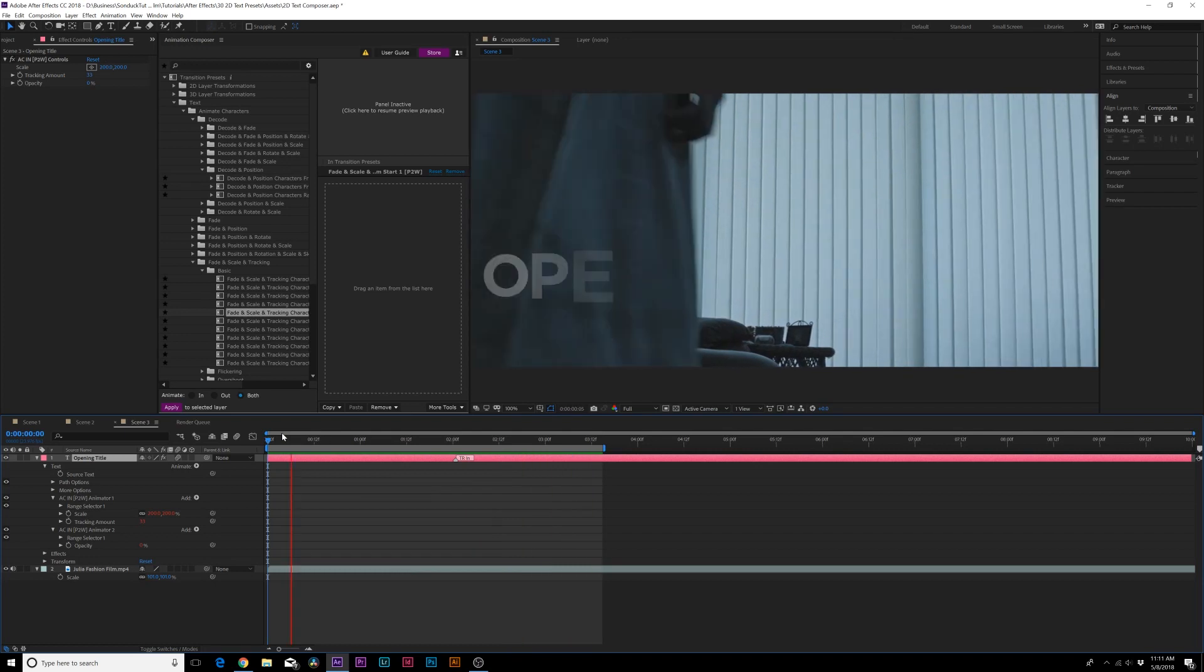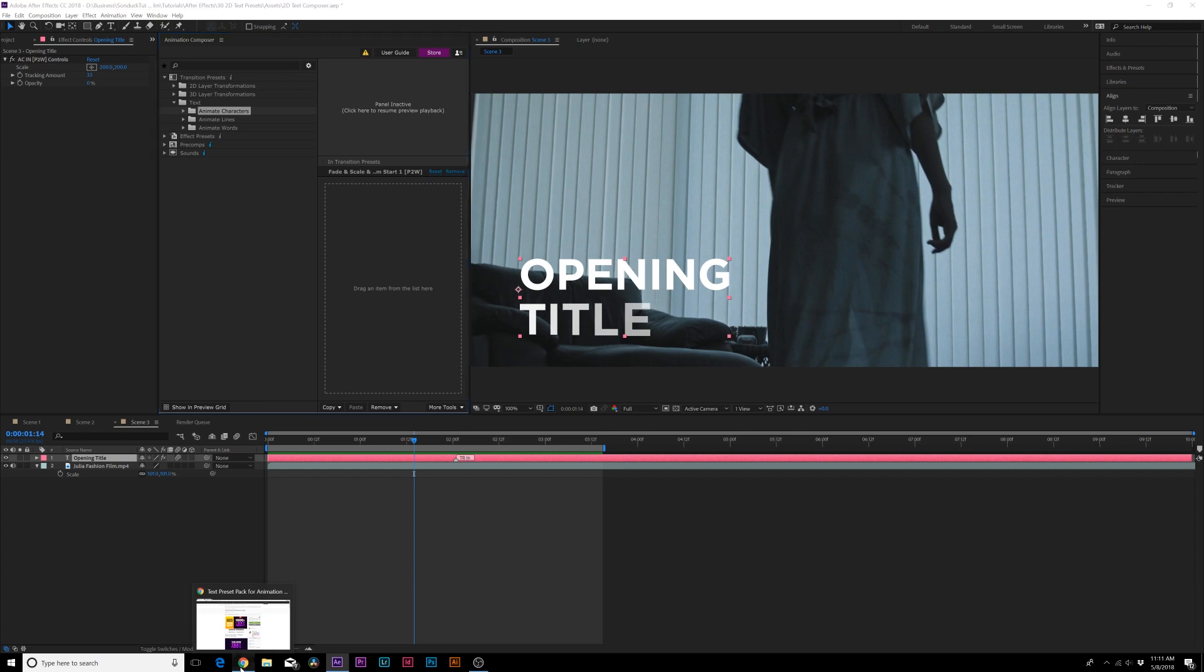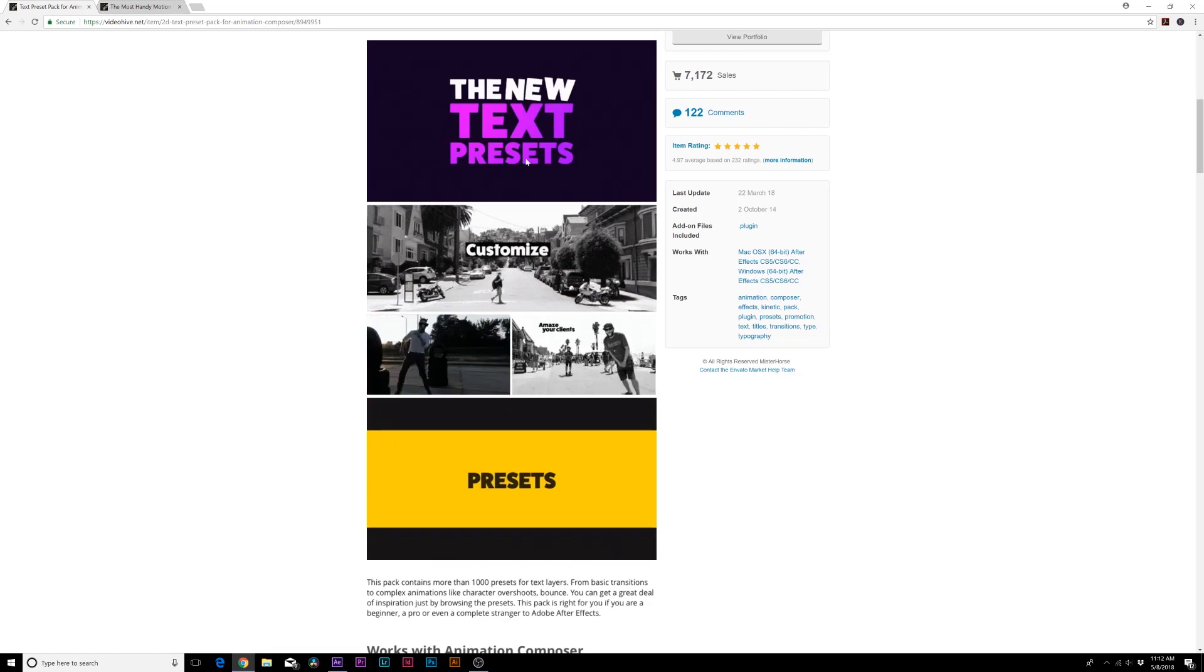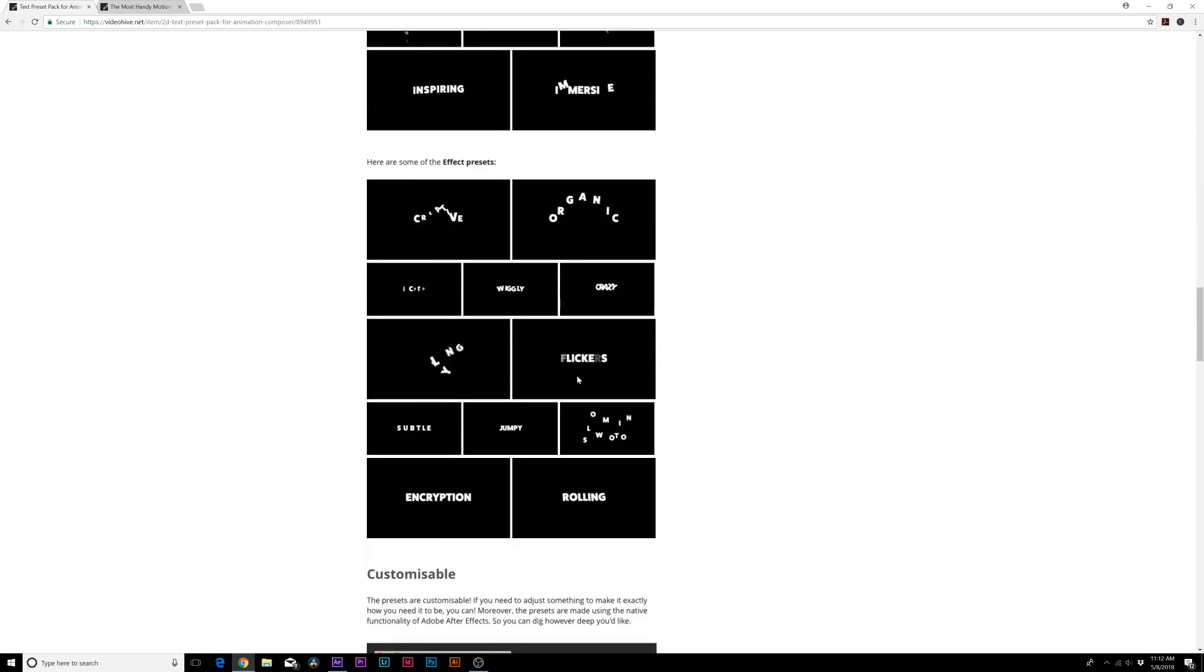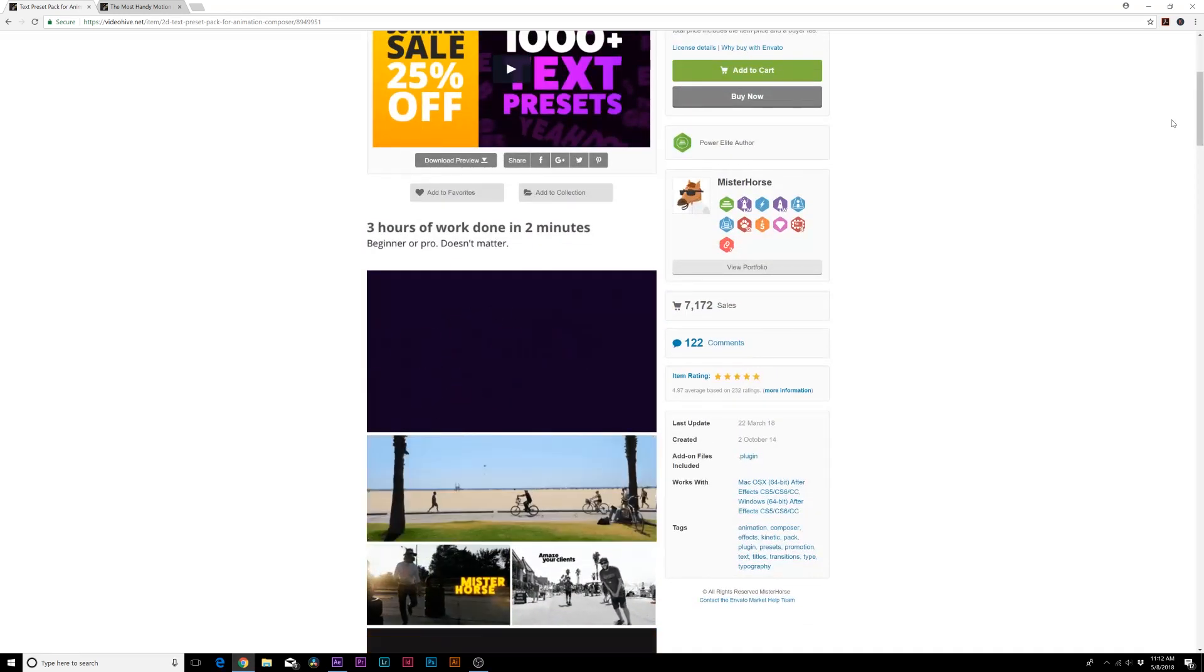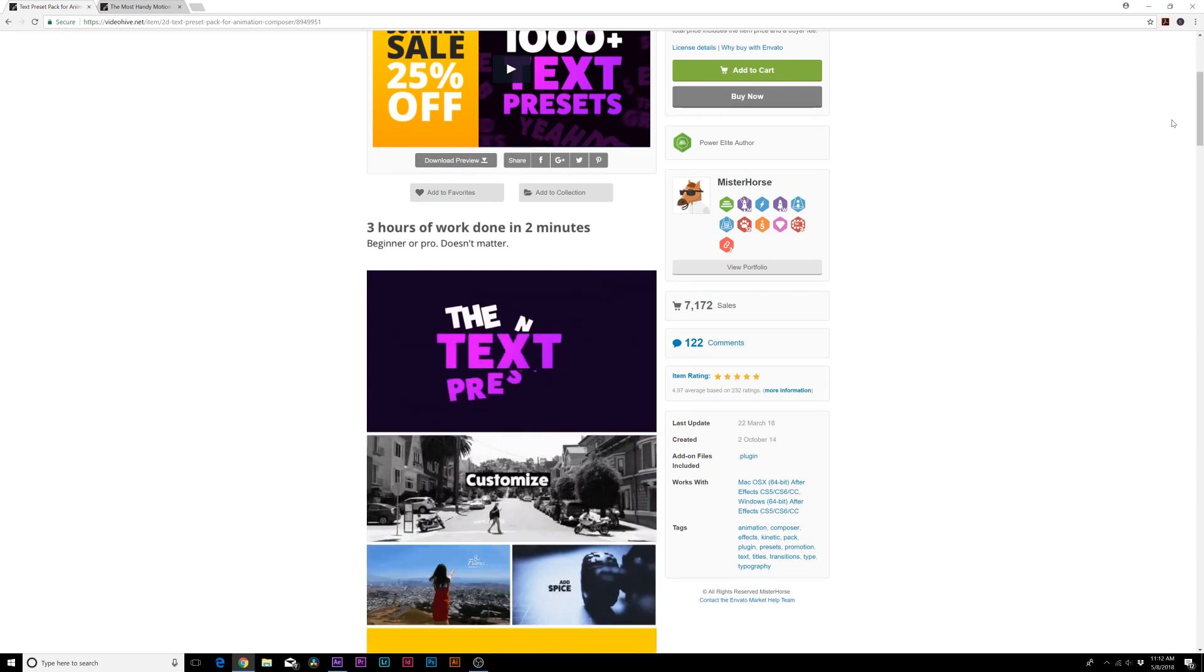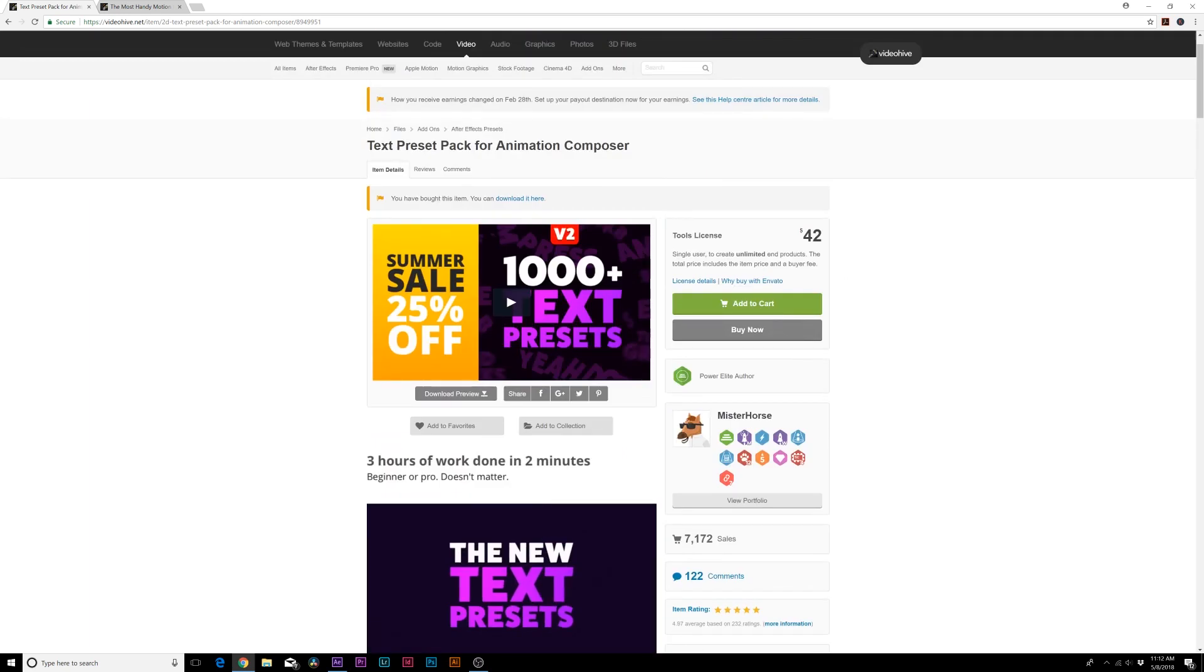Just like that we can animate our opening title or any title for this case. Be sure to click our link in the video description to learn more about the text preset pack for Animation Composer. There's a preview of a lot more examples here on the product page. Just keep in mind that you don't have to do any keyframes, you just have to drag and drop a preset and it will be very rare if you have to use the same preset twice if you don't want to.